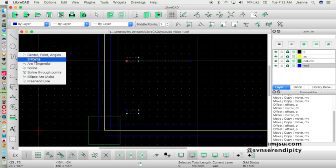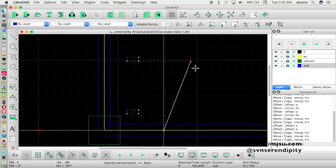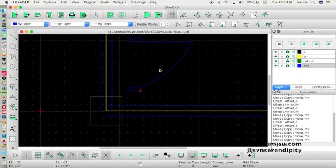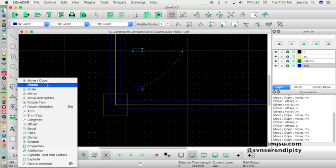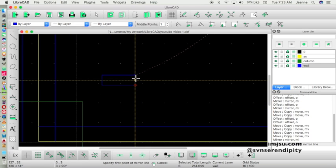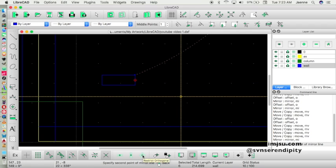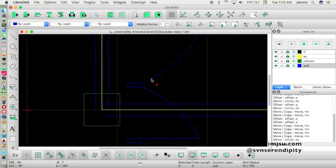Go to Curve and select Three Point, then click the points to form the arc. I have a double door, so I need to mirror this part. Select the part you want to mirror, pick the reference point which is the midpoint of our rectangle, activate restrict orthogonal, keep the original, and click again.